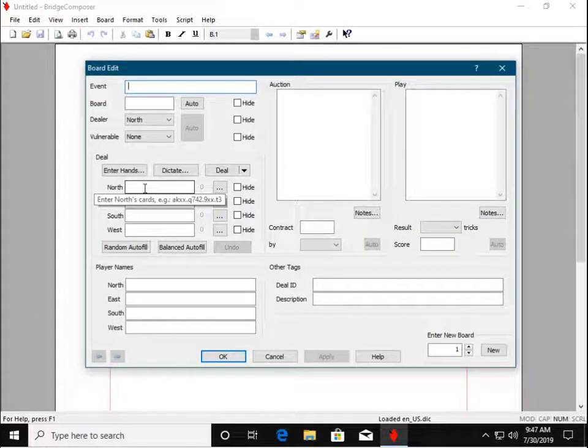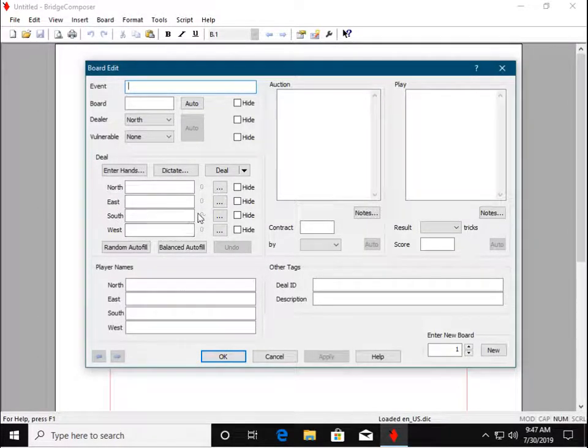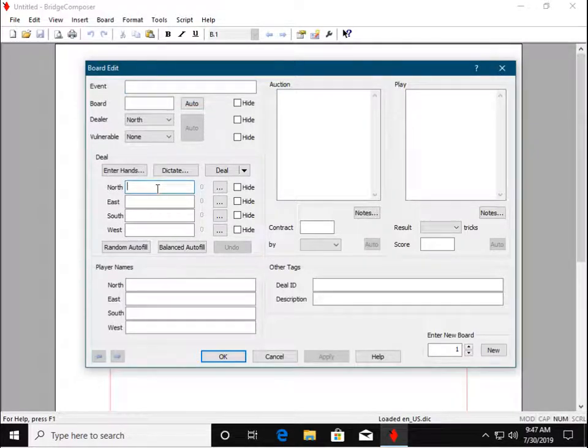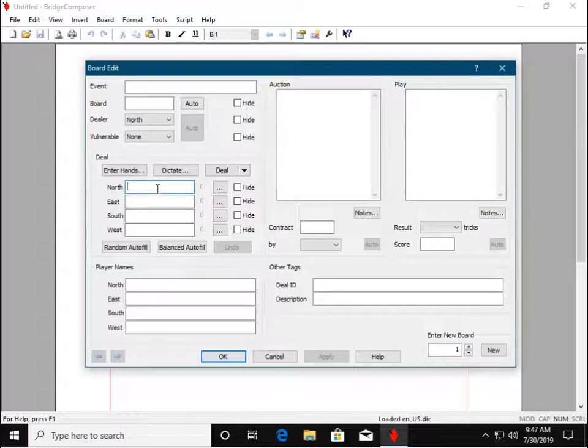We'll start by entering the card holdings into the deal section. You type the cards into these four text boxes. Enter the suits in order: spades, hearts, diamonds, and clubs, separating the suits with a period. Type T for 10.